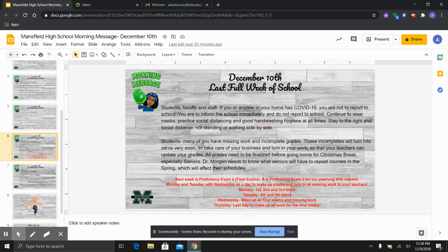However, I do want to be very clear that if you turn in missing assignments on Wednesday and Thursday, you need to give the teachers time to grade that late work that you're turning in.